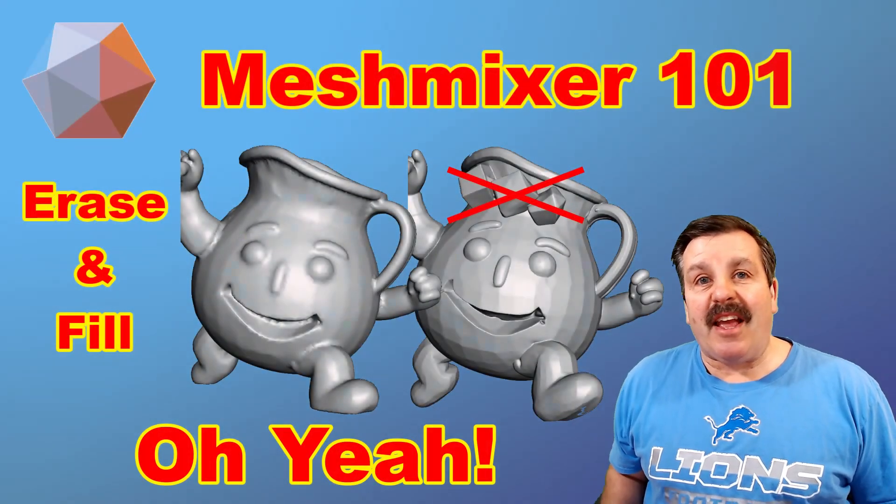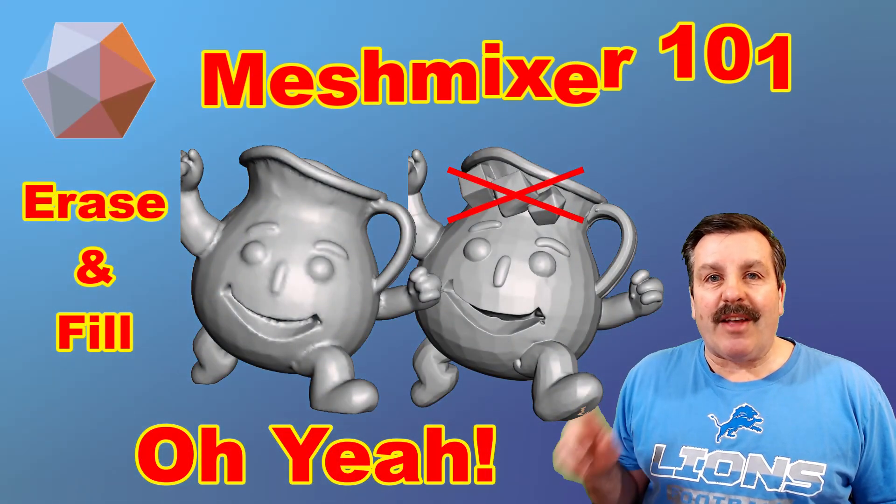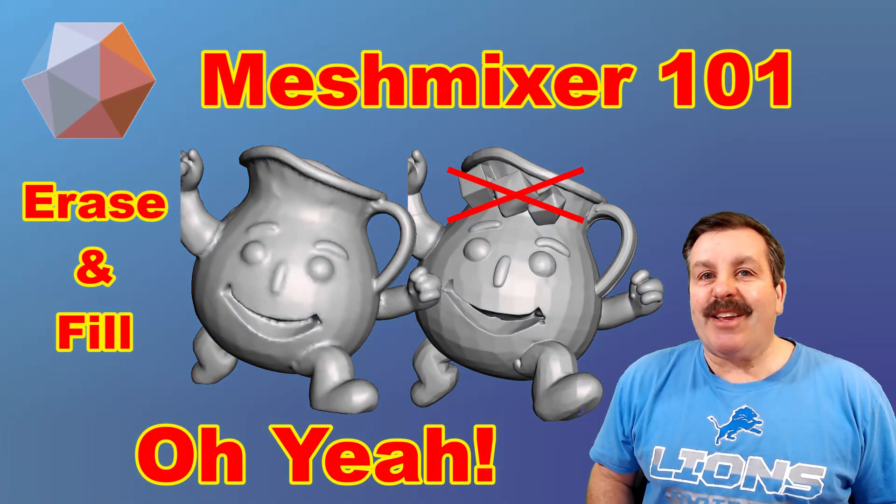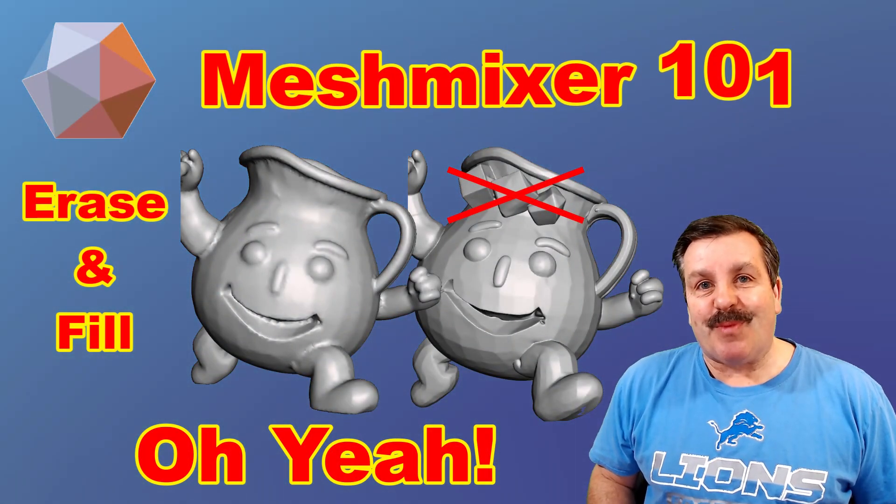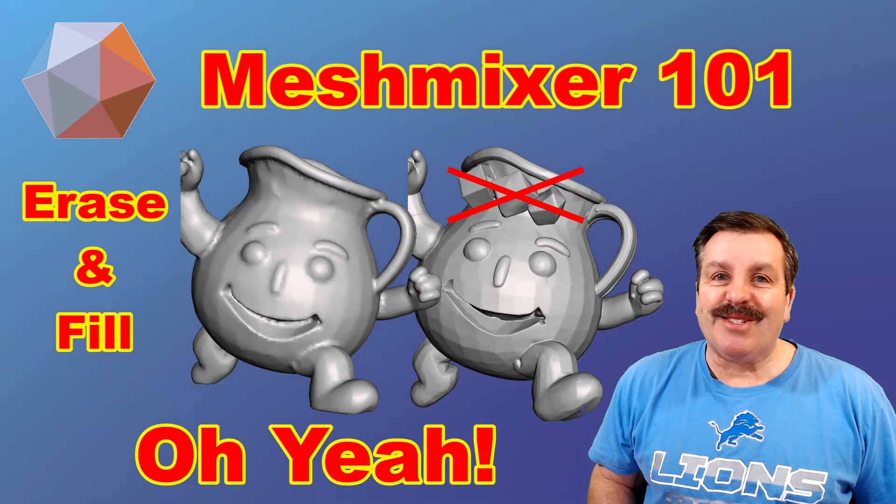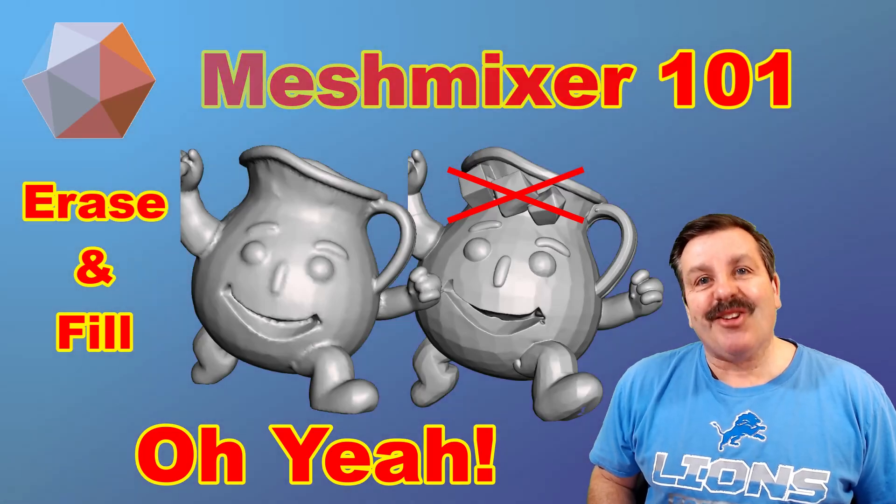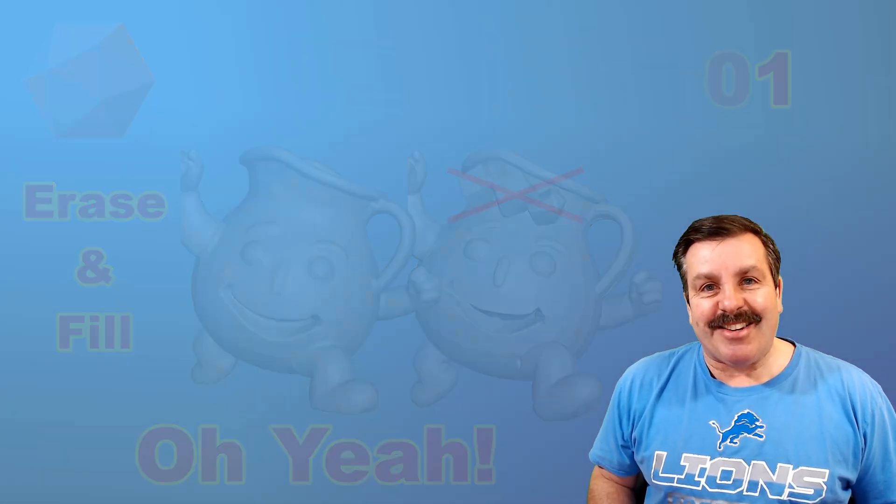Today, friends, we're going to take an STL file and we're going to upgrade it in an instant using Mesh Mixer. So let's get cracking.